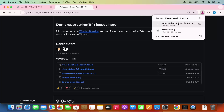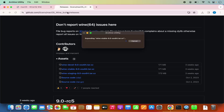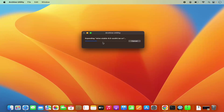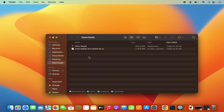Once this tar.gz file is downloaded, just click on this file which is going to extract it. Just wait for the extraction to finish. Once this WINE stable binary or application is extracted, it's going to look like this — the kind here is application after the extraction.